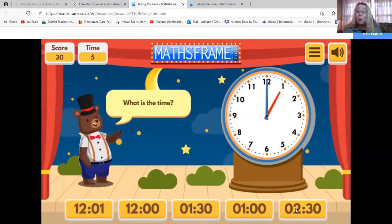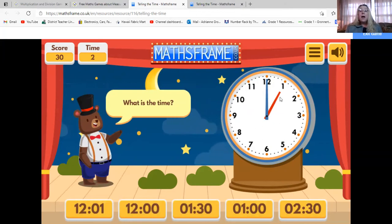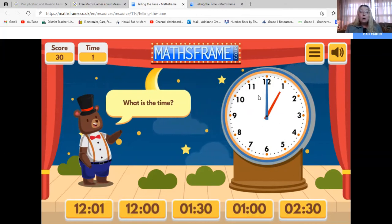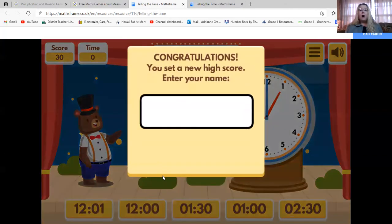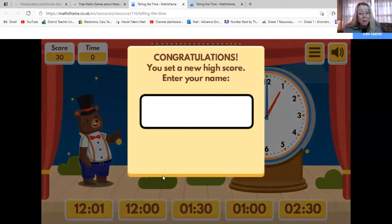We're up to 30 points. One o'clock — oh, I ran out of time for that round. But you can play again and again. I hope you have fun playing the telling time game, and I hope to see you again very soon.